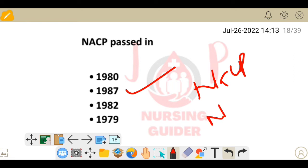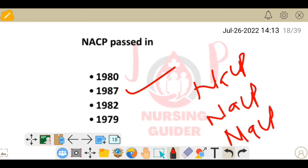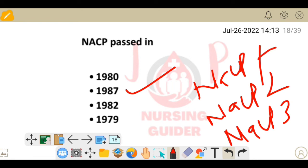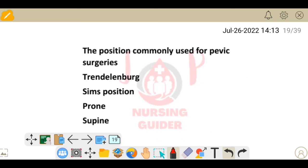Next question: which position is commonly used for pelvic surgery? The options are Trendelenburg, Sims, prone, or supine. The answer is Trendelenburg position.